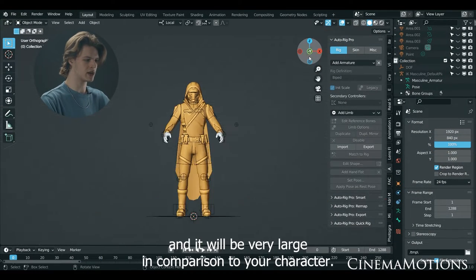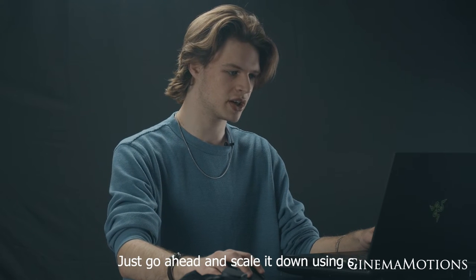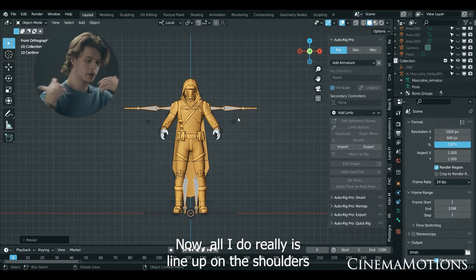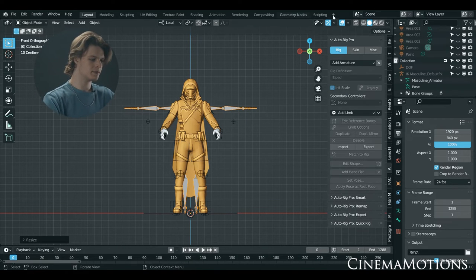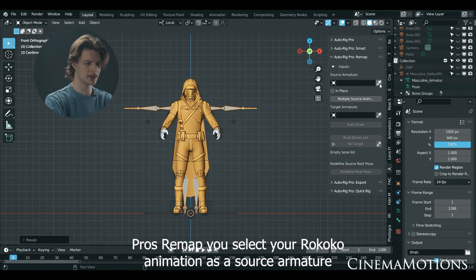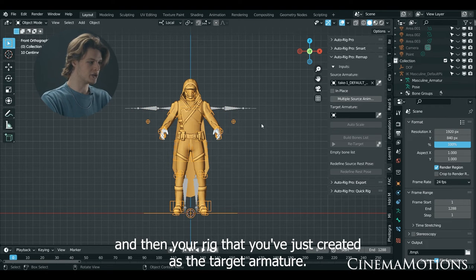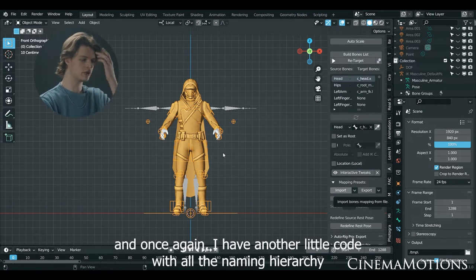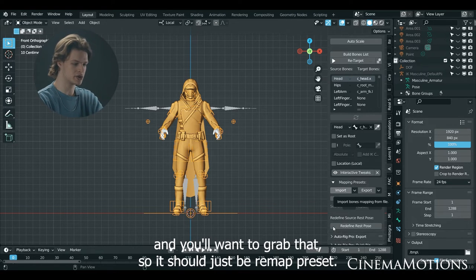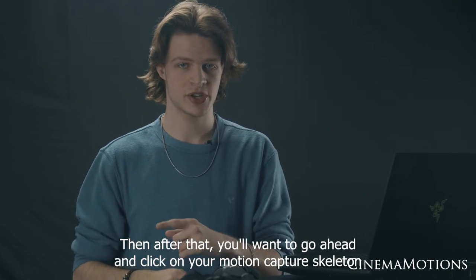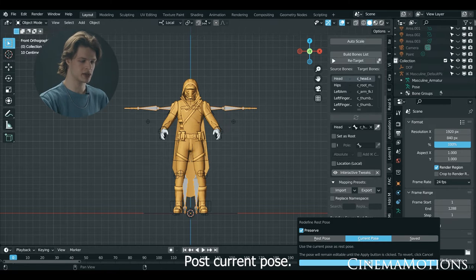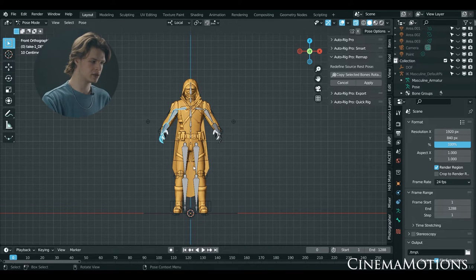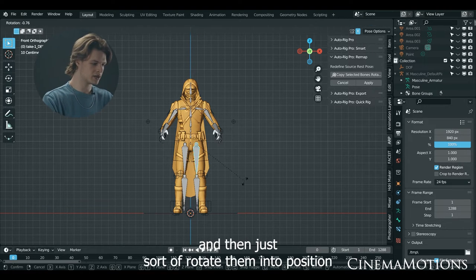Make sure you're on frame zero — the imported skeleton will be very large in comparison to your character. Scale it down using S or with the gizmo on the side. All I do is line up on the shoulders, because after the shoulders everything else you can just fix up later. Then go into AutoRig Pro's Remap — select your Rococo animation as your source armature and the rig you just created as the target armature. Hit Build Bone List, scroll down to Mapping Presets, and load the remap preset file I've included — it has all the naming hierarchy.